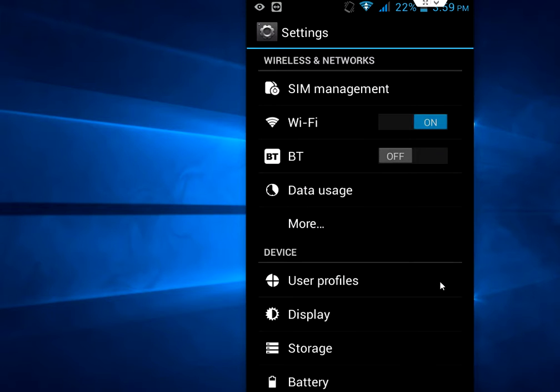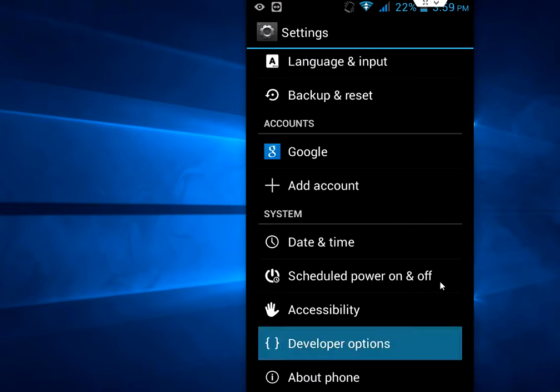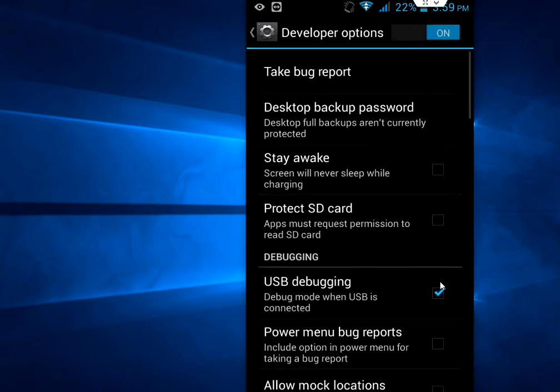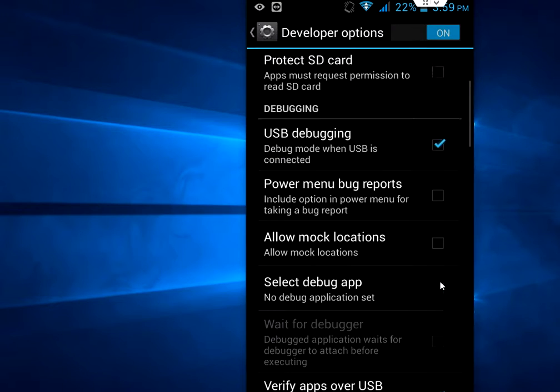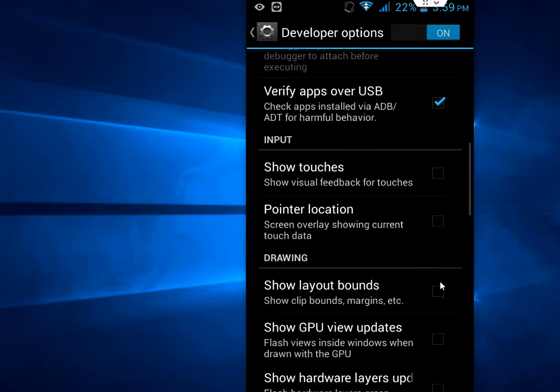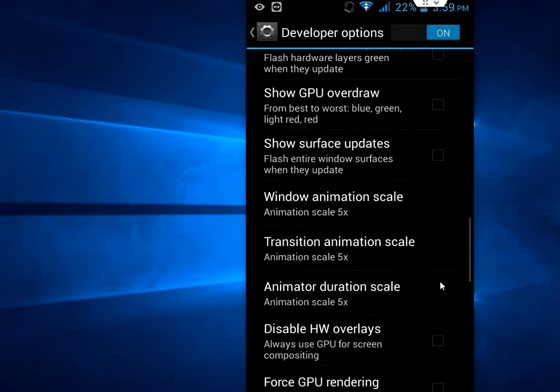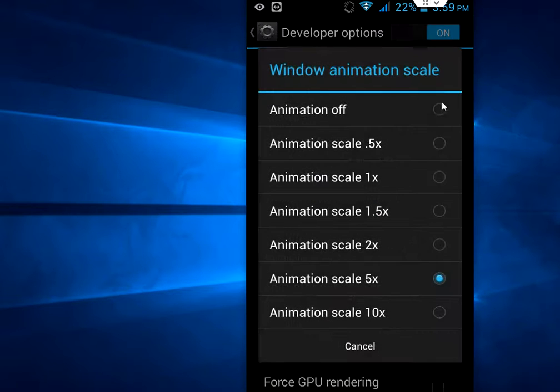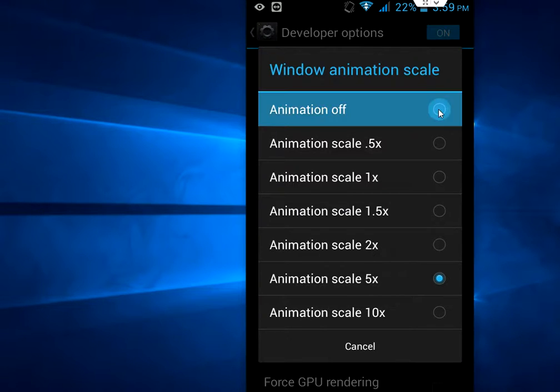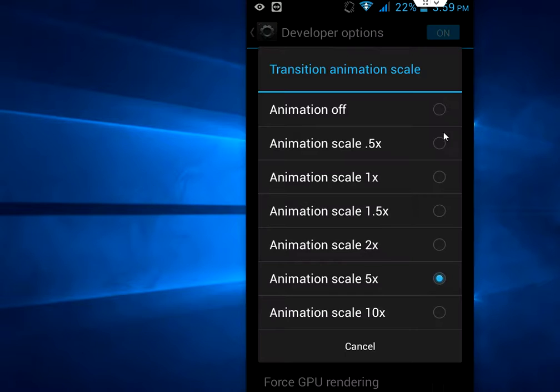So this is the point. Now let's change it to off. So go to developer option and then go down. Window animation, I am going to turn it off. Yeah, it will save my battery and also turn my phone to speed. Okay, turn off this and the transition off.